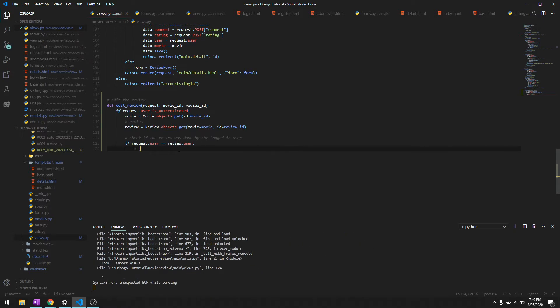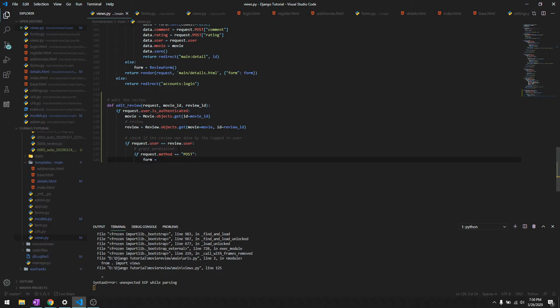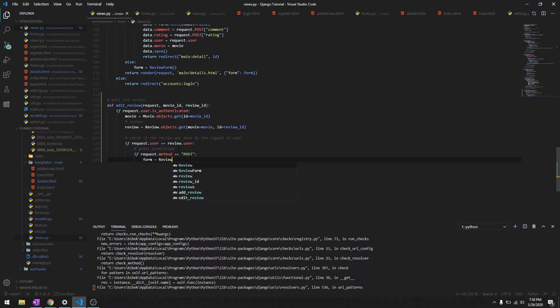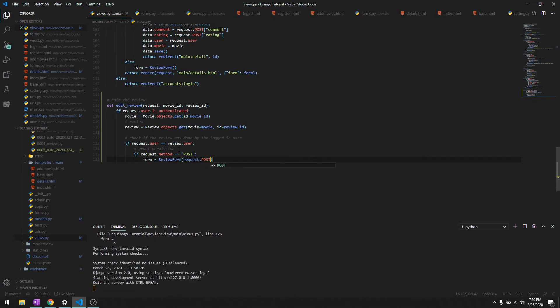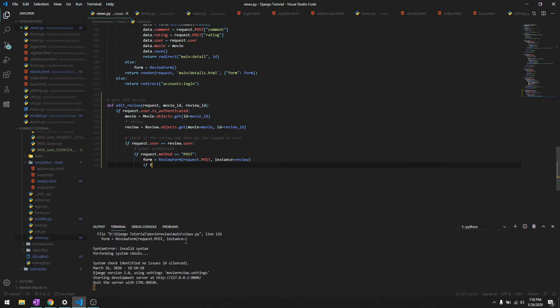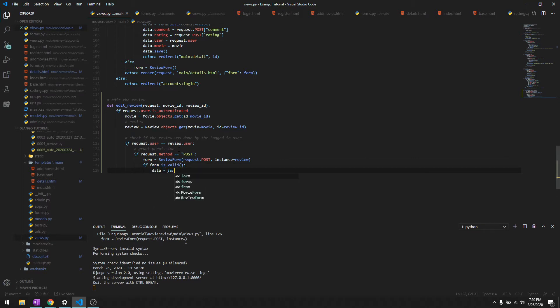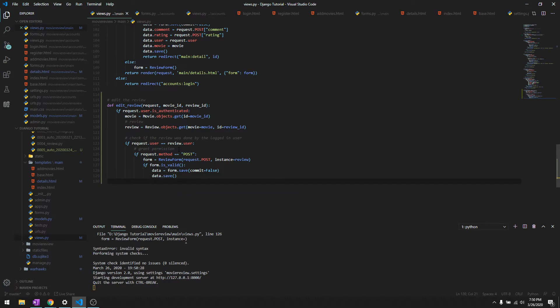Then we'll do if request.method double equals POST. It's the same thing again - we'll do form equals ReviewForm, that's gonna be request.POST. We don't really need instance over here. We'll say if form.is_valid, we'll do data equals form.save, commit is False, and data.save. After we've done editing, we'll just return redirect them to the details page and this time it's gonna be movie_id.